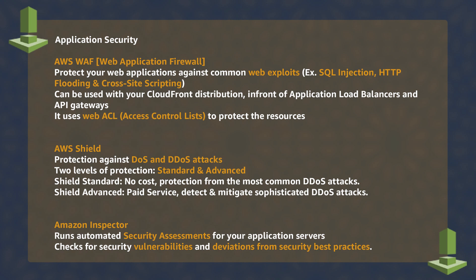Shield, a service used to protect you against distributed denial-of-service attacks.